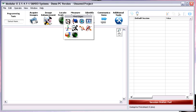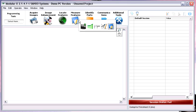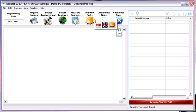You also have locate features to locate different kinds of edges, build up a coordinate system, and detect objects on your image. Under measure features, you can measure things on your picture — like counting pixels, measuring intensity, gauge measurement, and geometry measurements. You can also identify parts by reading barcodes or data matrix codes.